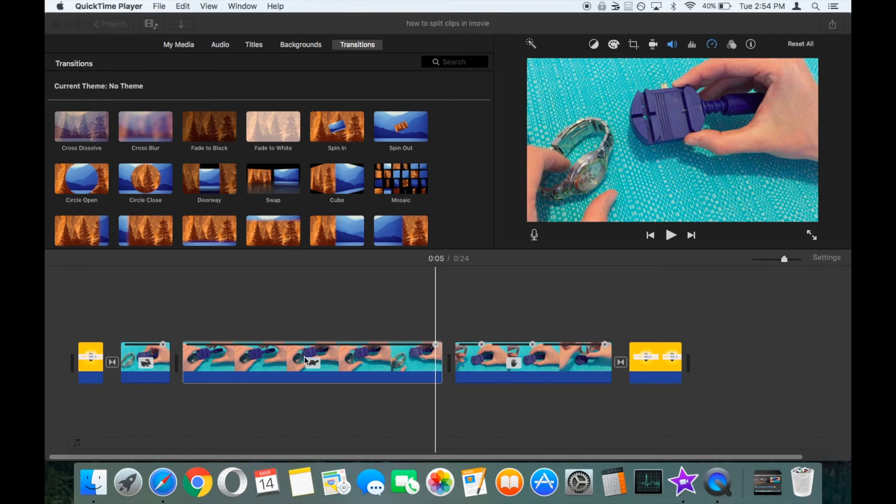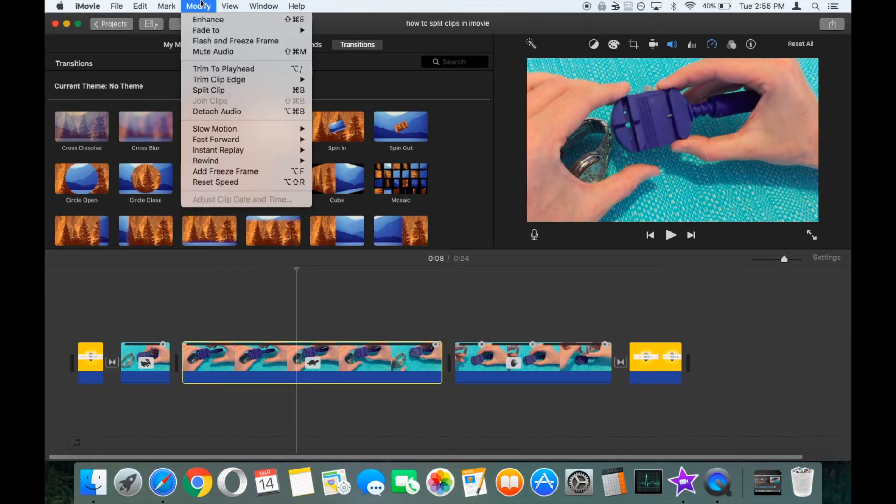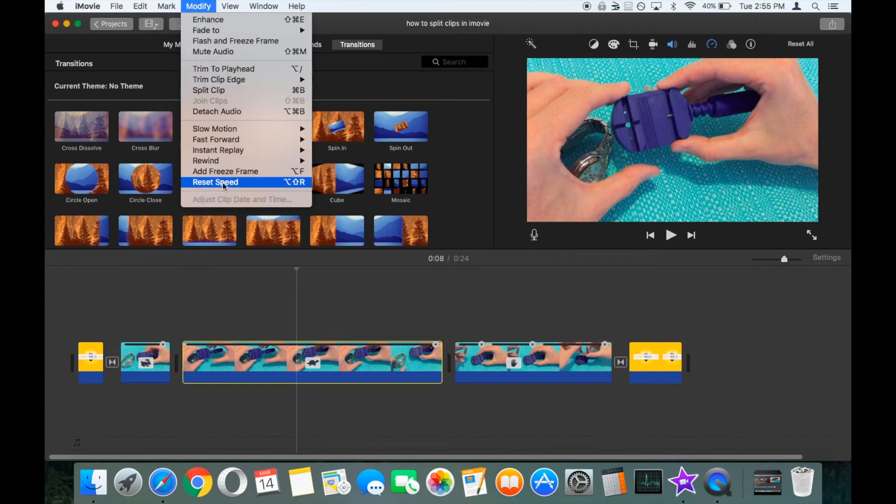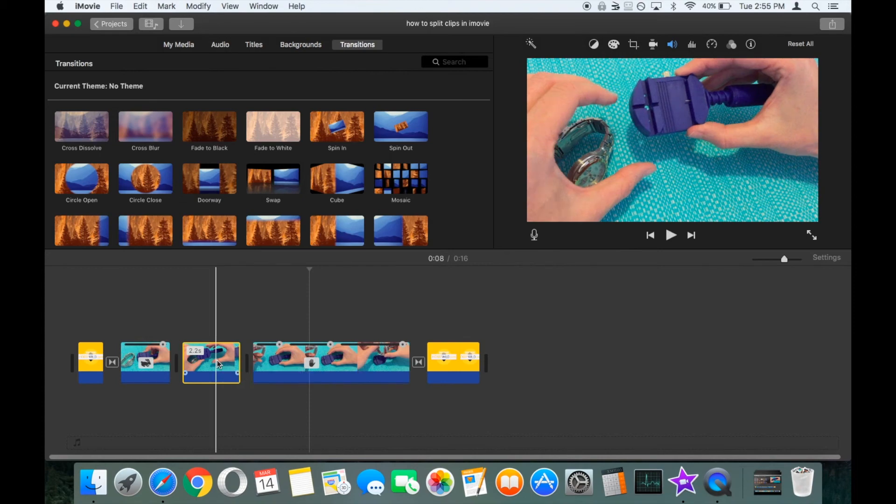All you need to do is highlight the clip within the timeline, go up to the modify menu and choose reset speed. Let's change the 10 second slow-mo clip back down to 2.2 seconds.